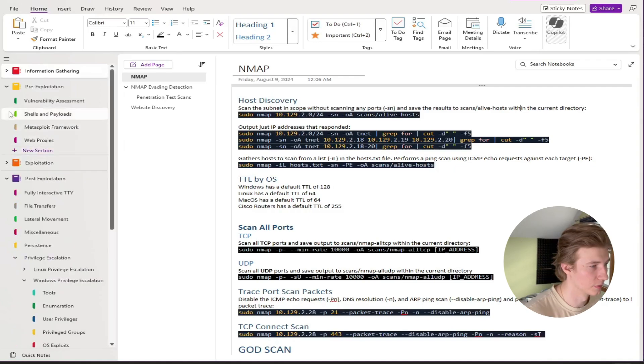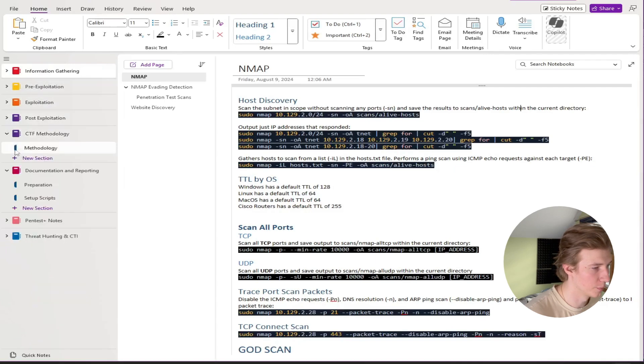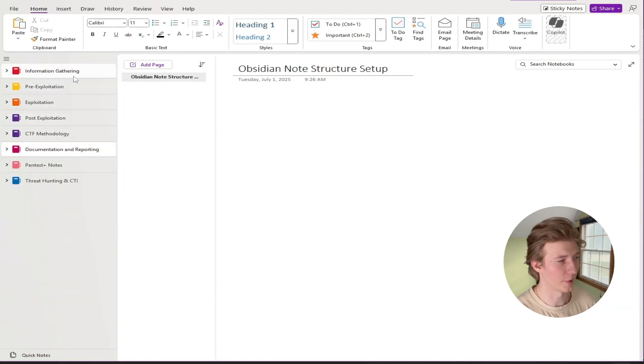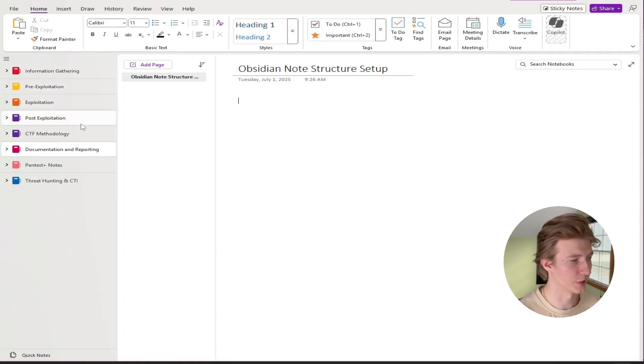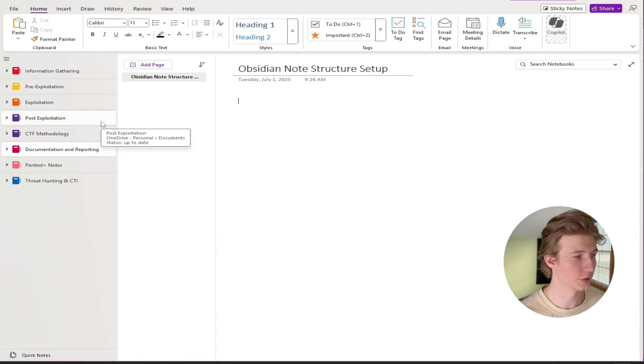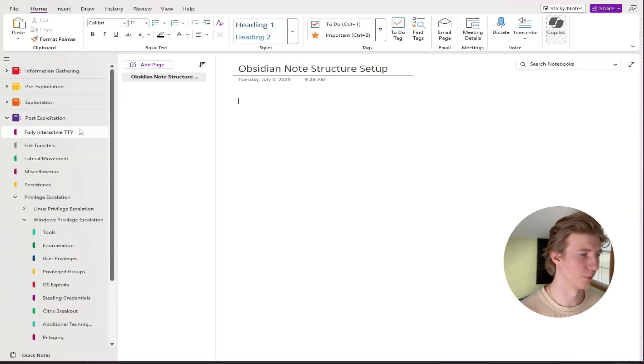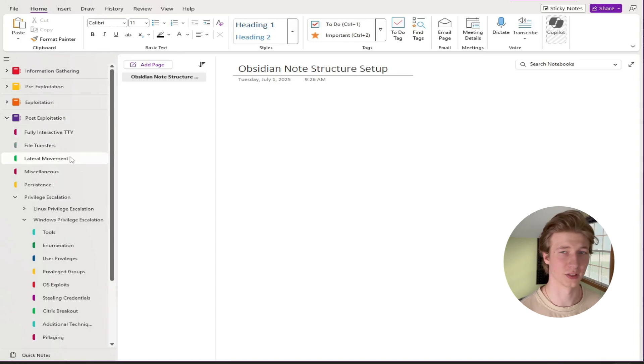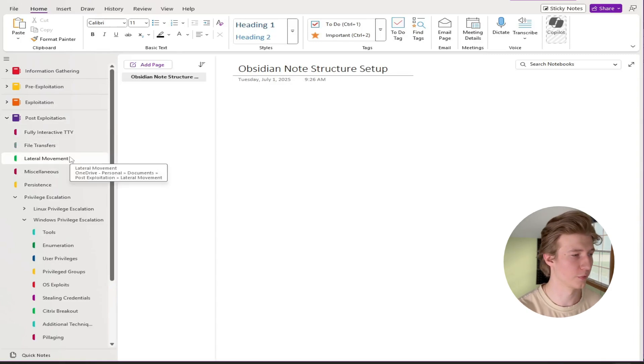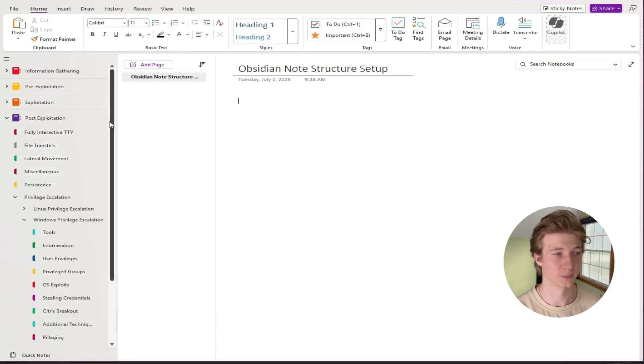If I minimize all of these different notebooks we can see that my first four notebooks here are information gathering, pre-exploitation, exploitation, and post-exploitation similar to Bruno Rakimora's. I don't have a separate booklet for lateral movement. I included it in the post-exploitation notebook just because I feel like there wasn't a whole lot in lateral movement to include its own notebook for.